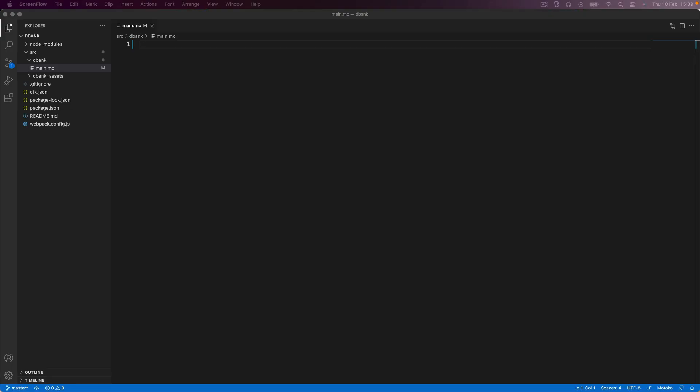Once you're ready, head over to the next lesson and we're going to get started learning all about Motoko and how to build our very own decentralized application on ICP.